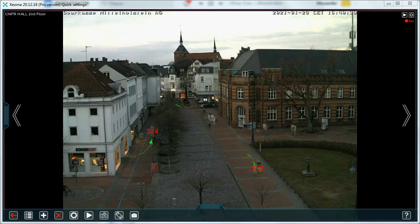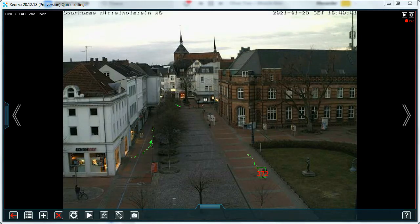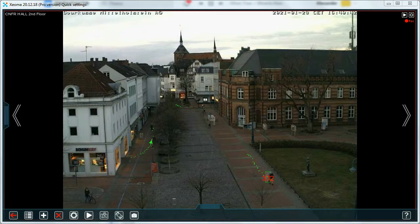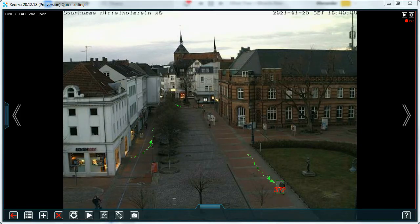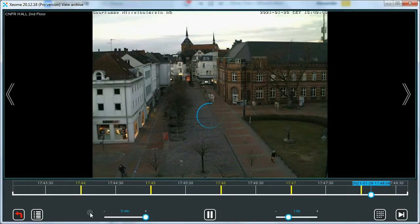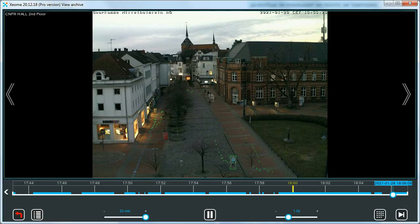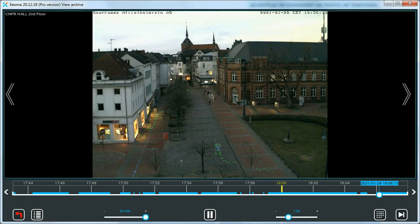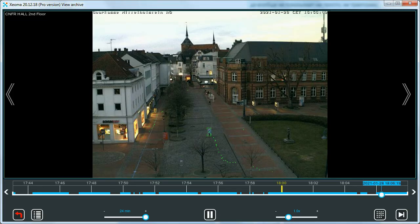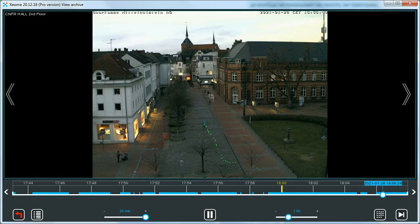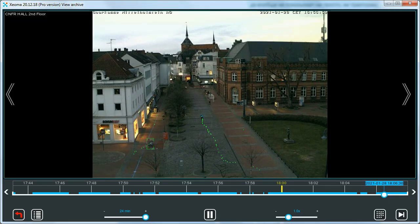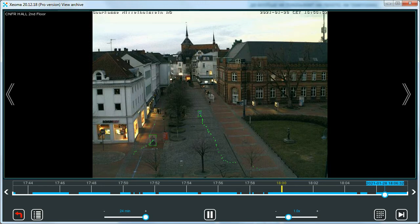But only with Xeoma Pro you will also get visualization of an object and its track in the built-in archive recordings viewer. Motion visualization will help security operators quickly estimate the motion or intrusion event at one glance.